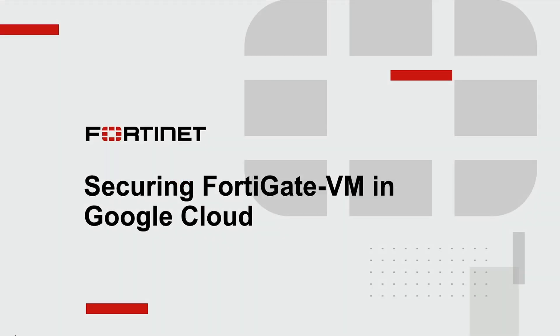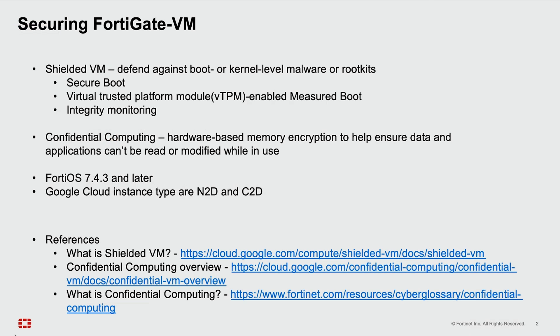Hi, welcome to this demonstration showing you how to further secure your FortiGate VM in Google Cloud. We'll be utilizing two features that are supported in FortiOS.